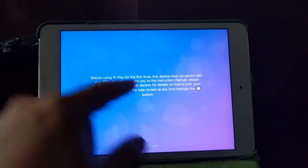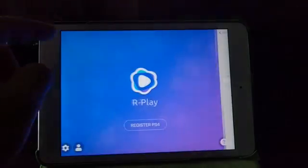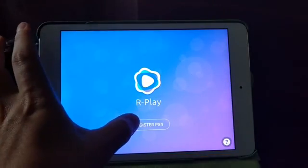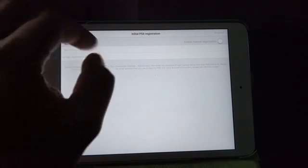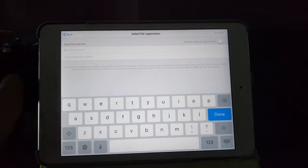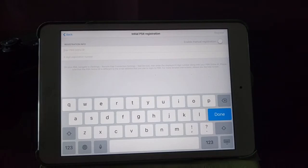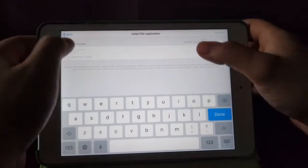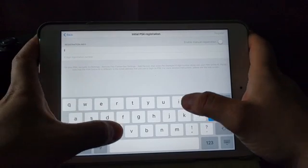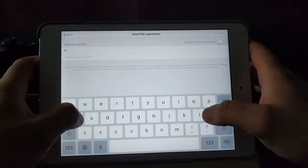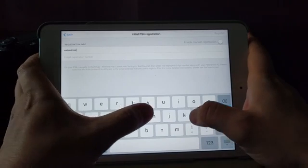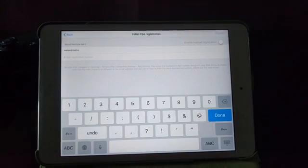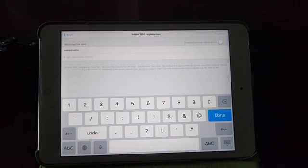Before using R Play for the first time, this device must be paired with your PS4. We understand, let's get into it. A little bit of agreement information. Let's go ahead and register the PS4. So once my online ID... I'm just gonna turn on my PS4 and I'm gonna put my online ID guys. And once your registration number, so let's take a look on the TV screen and get that registration number itself.